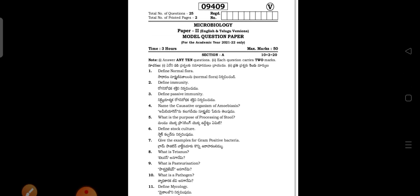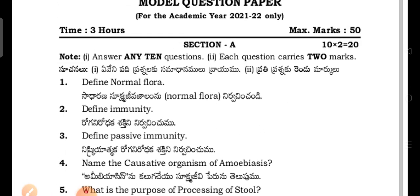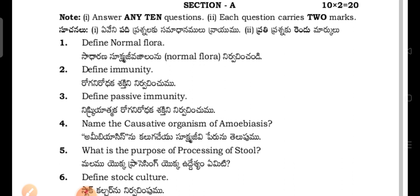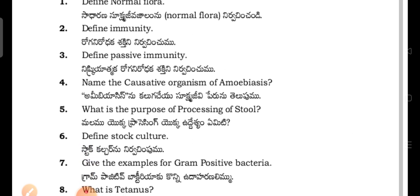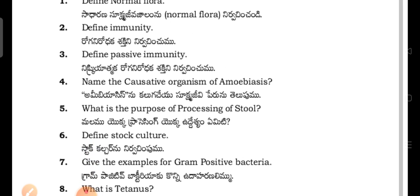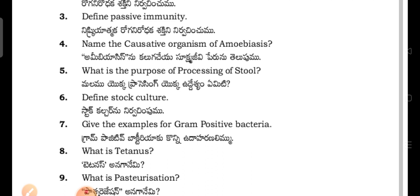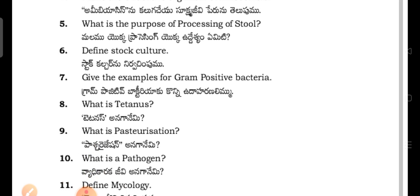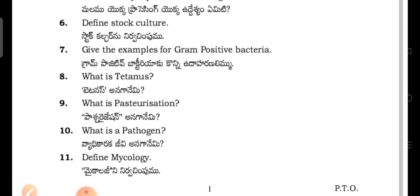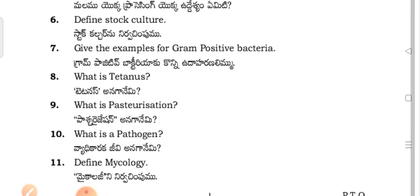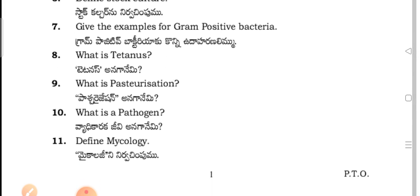Section A questions: define normal flora. Define different types of immunity. Define passive immunity. Name the causative organism of amoebiasis. What is the purpose of processing of stool? Define stock culture. Give examples for gram positive bacteria.